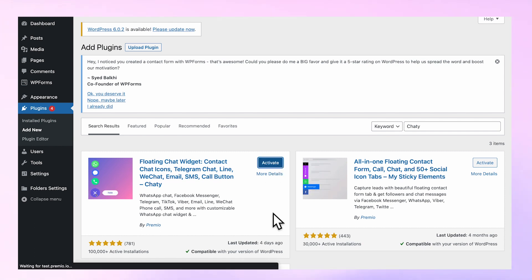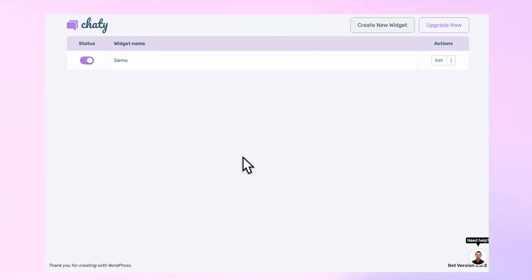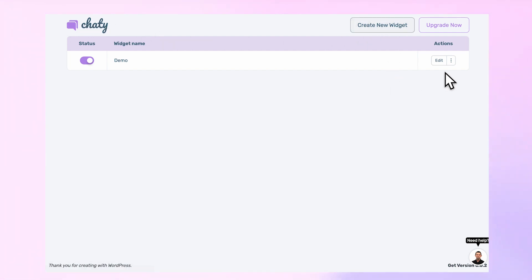Once activated, you can now create and edit your widget for free. First, add your channels.